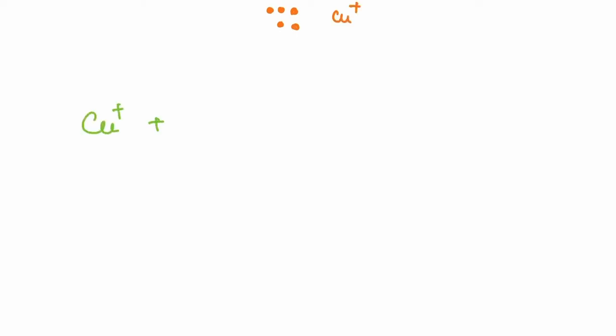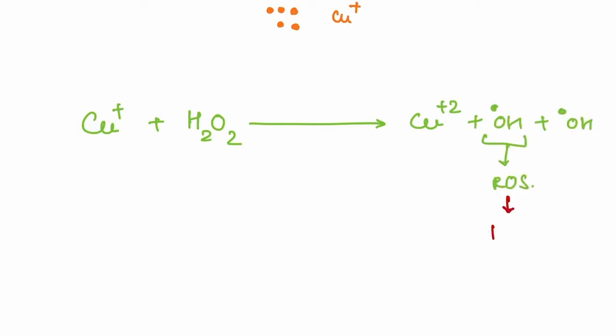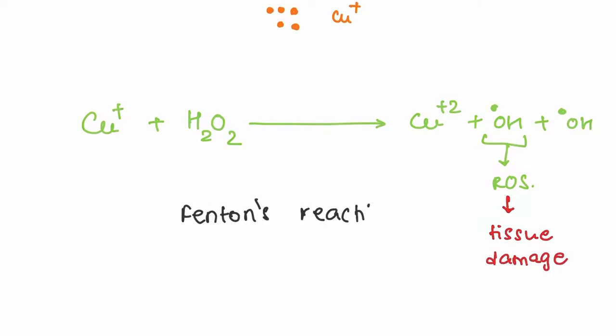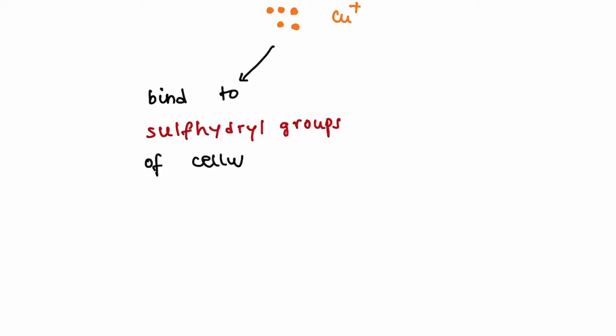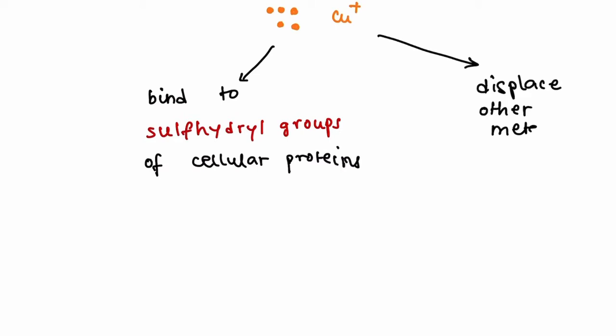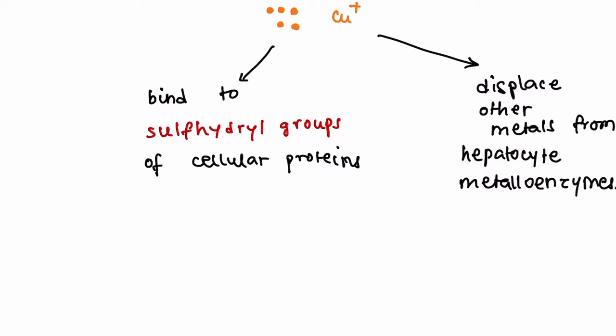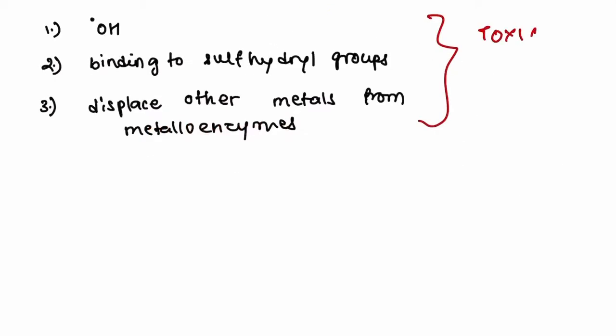The excess copper accumulated in the liver can react with hydrogen peroxide to form free radicals, and these free radicals are responsible for tissue damage. This reaction is known as Fenton's reaction. Other than producing free radicals, the free copper ions can also bind to the sulfhydryl groups of cellular proteins. These free ions can also displace other metals from the metalloenzymes of the hepatic cells. All three mechanisms lead to toxic injury.